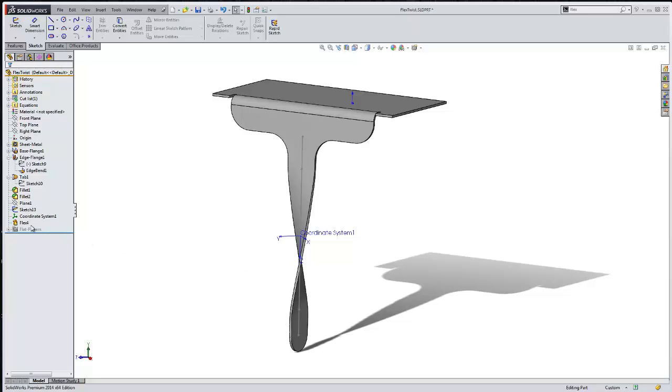by just suppressing the flex feature for the configuration for the flat pattern. I hope you enjoyed watching this quick tip video on using the flex feature. Again, my name is Jeff Jensen with Go Engineer Tech Support, and thanks for watching.